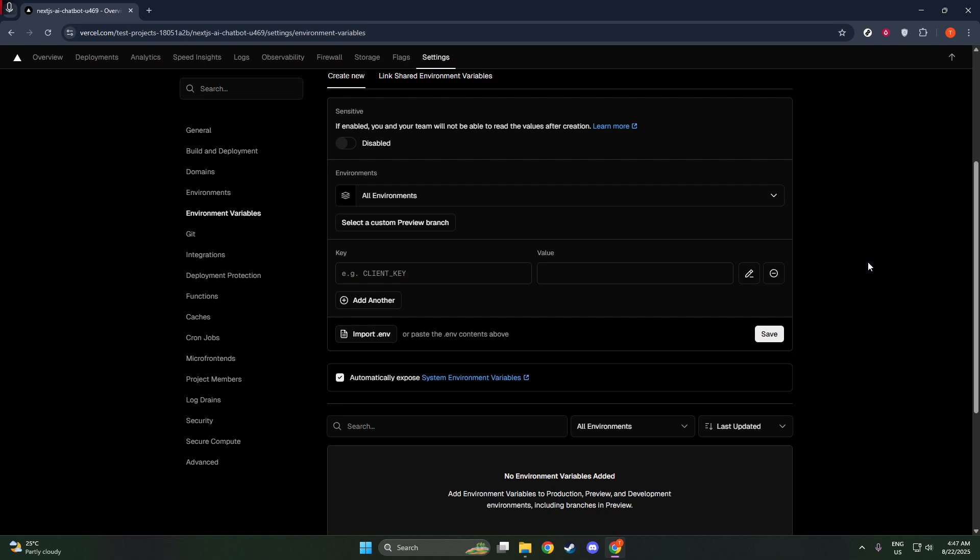Next, you'll enter the value. This is the actual content or data that the environment variable holds. In our example, this could be a connection string to your database. It's crucial to make sure this value is correct, as any mistakes here could lead to application errors or issues with connectivity.